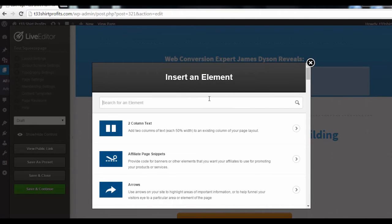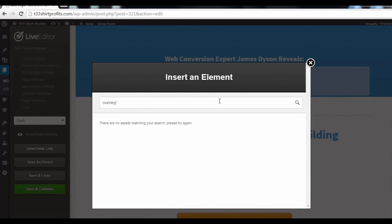In this search bar, you want to search for the Overlay Optimizer. When it shows up in the results, click on it.